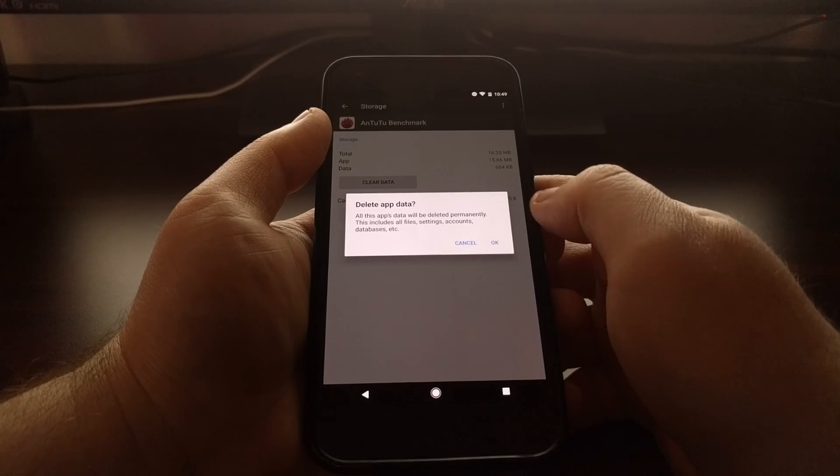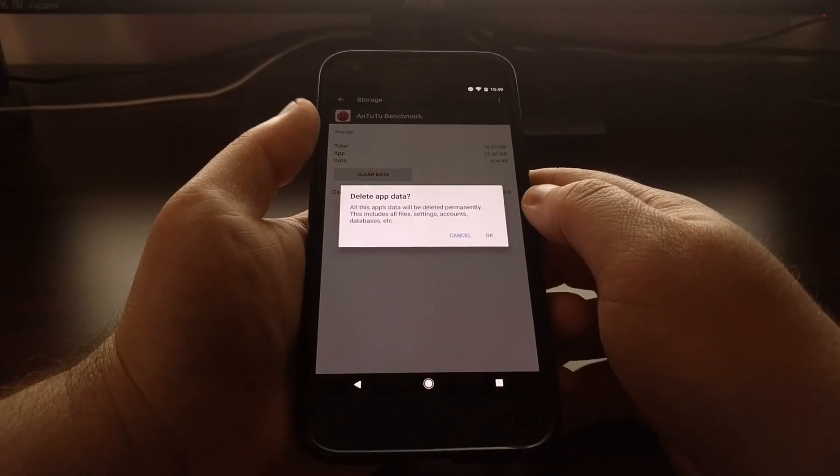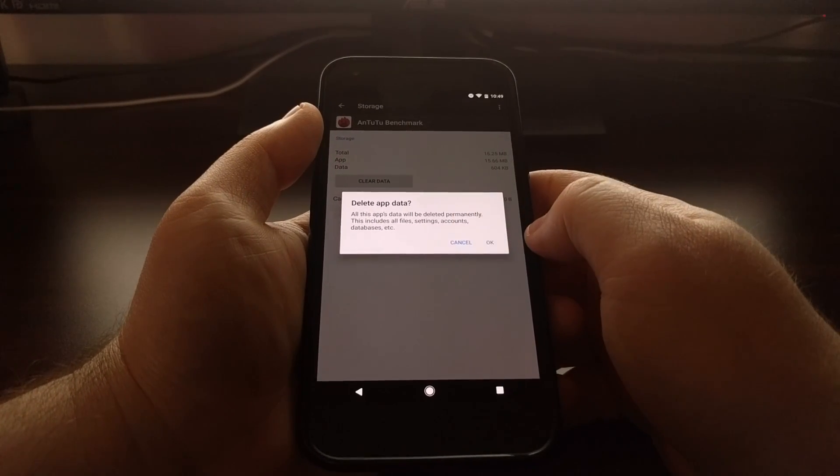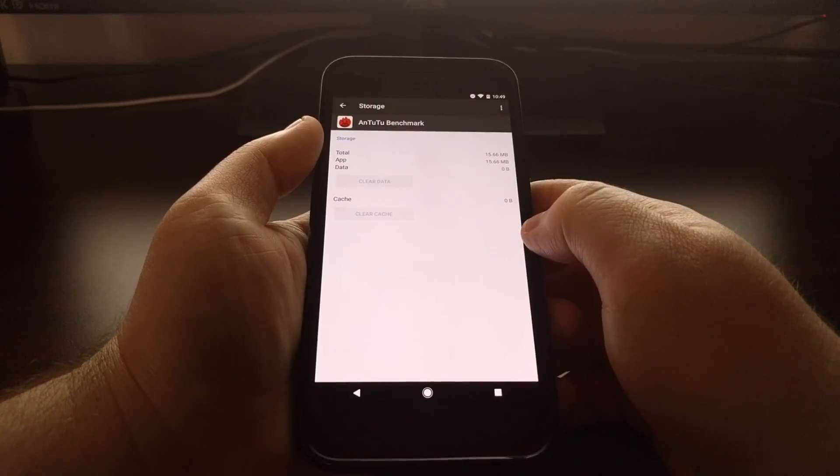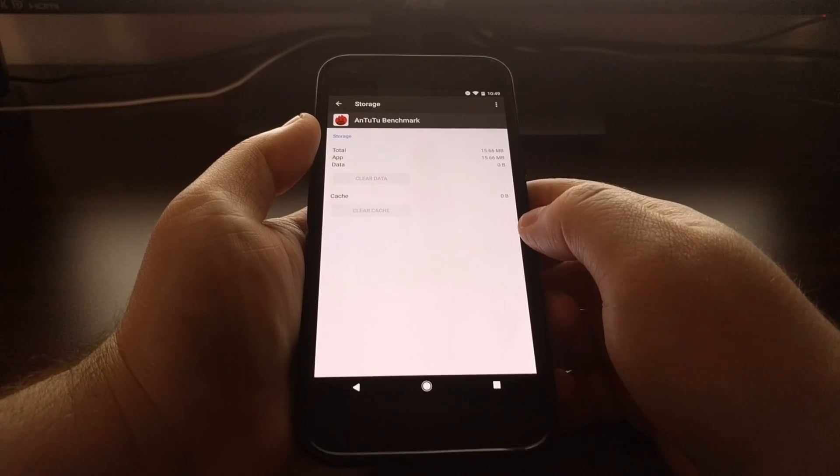Or again, just some kind of random bug in the app. Just go ahead and tap on OK.